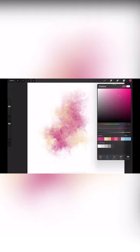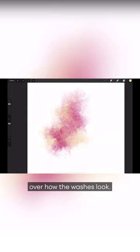There are two ways that I like to create washes in Procreate, and oftentimes I use these two methods together so that I can have full flexibility and control over how the washes look.